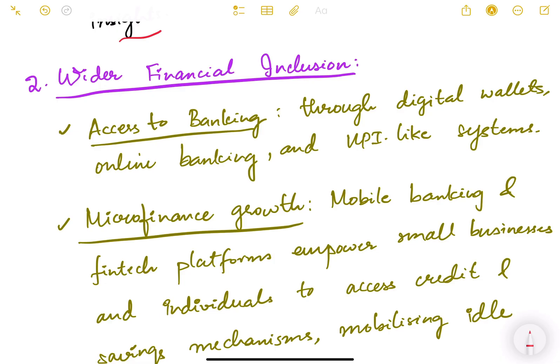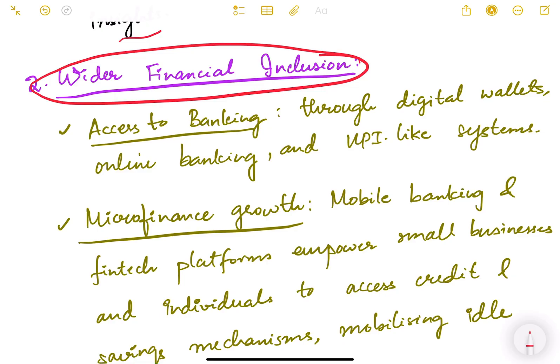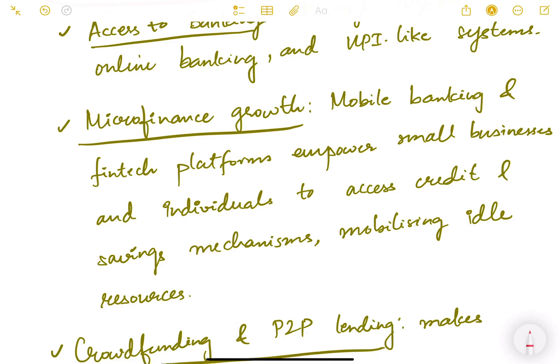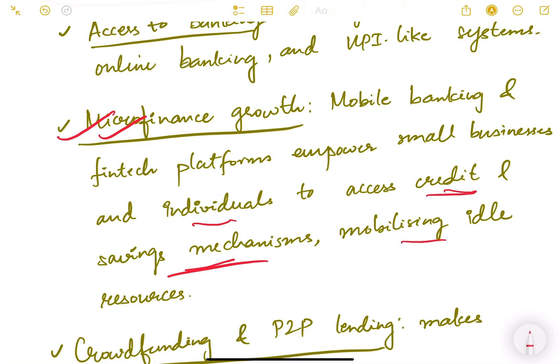The second way digitalization helps is by providing wider financial inclusion — more access to banking, credit, and insurance. Access to banking improves through digital wallets, online banking, and UPI-like systems, bringing the unbanked and underbanked population into the formal financial system. Growth of microfinance is also seen because mobile banking and fintech platforms empower small businesses and individuals to access credit and saving mechanisms, mobilizing idle resources.